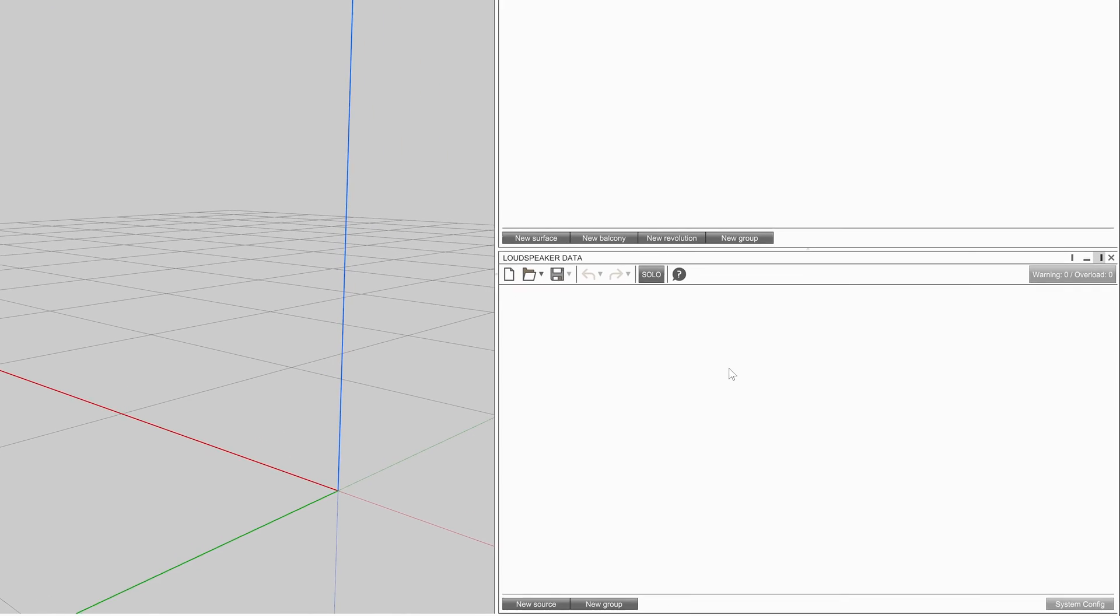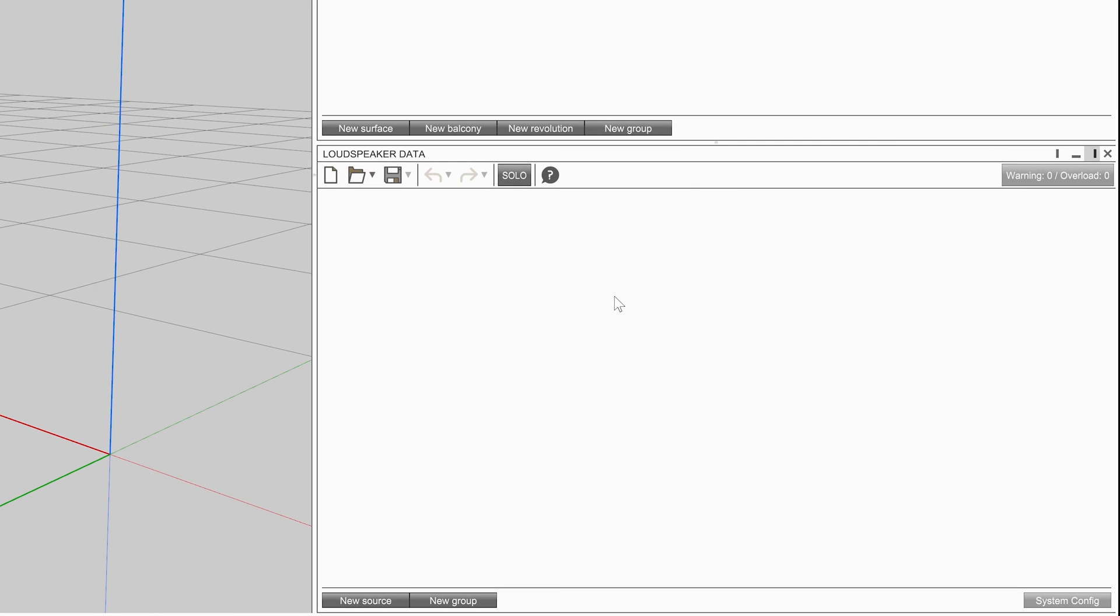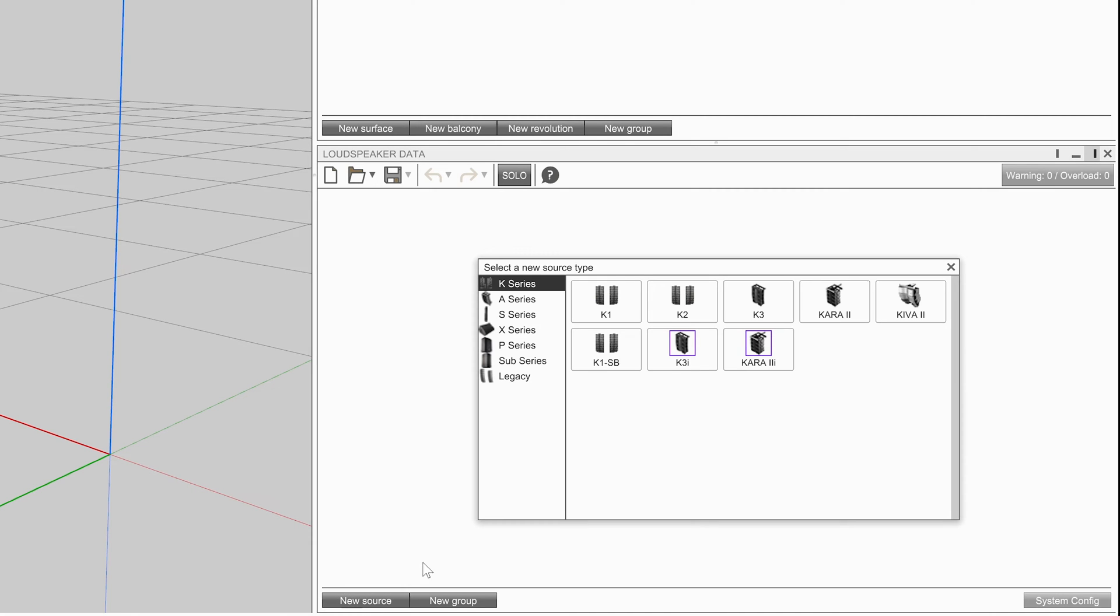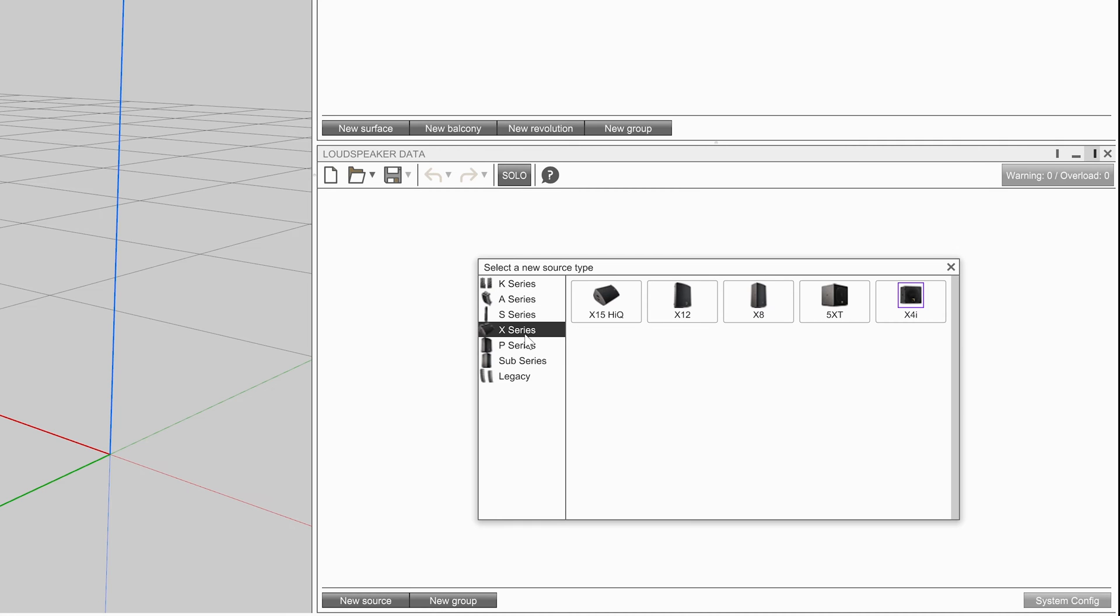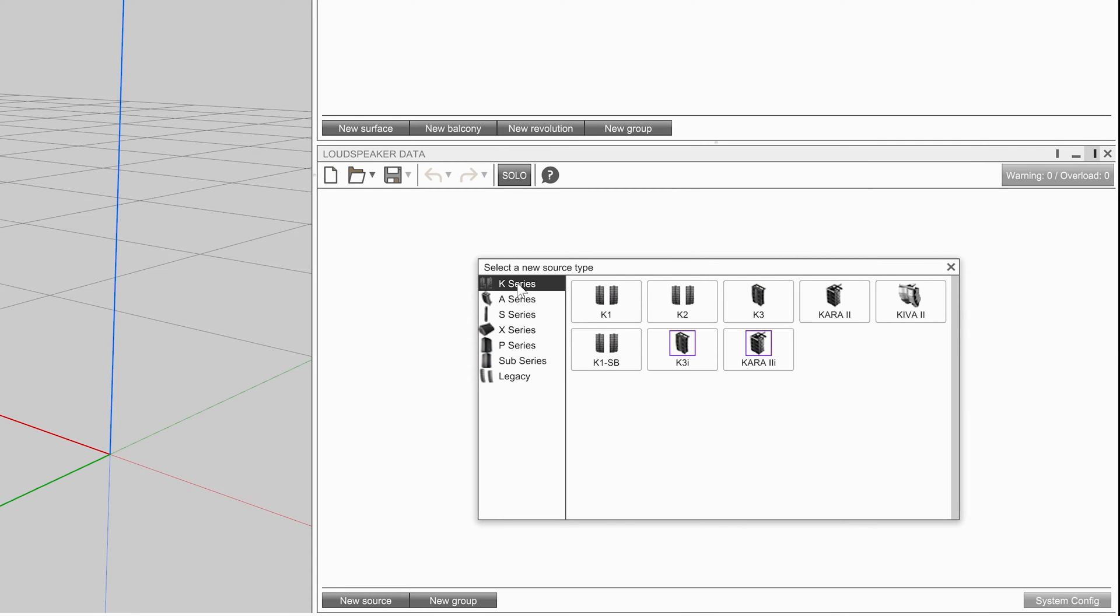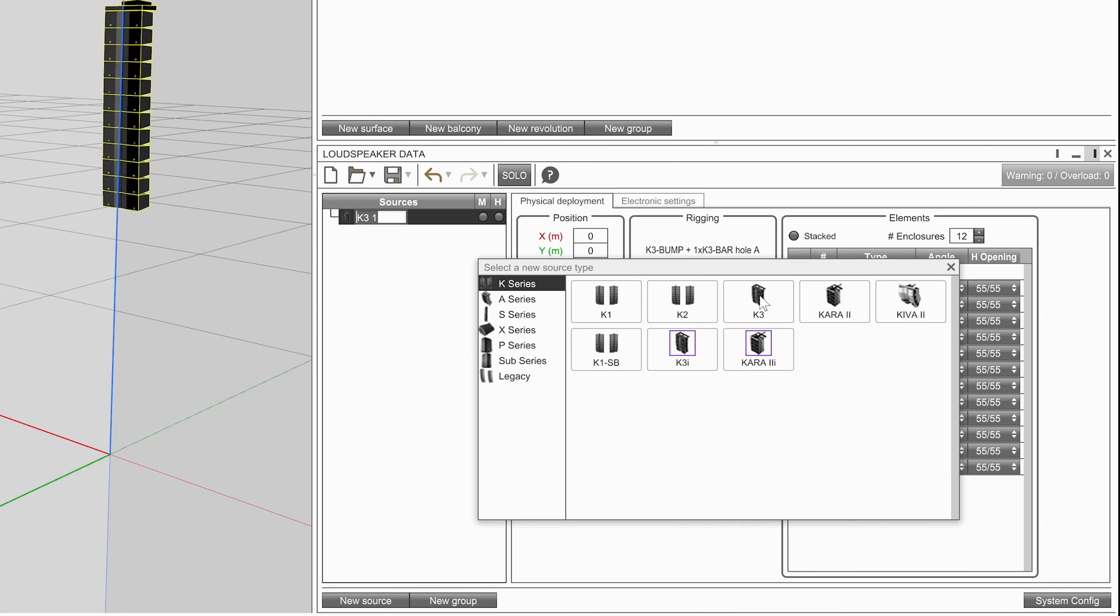To add a source, open the loudspeaker data toolbox window and click new source. This will open a new window displaying all possible sources that can be added to a new project. Click on a family name on the left-hand side to view systems of that family. Click on a source icon to add it to the project. The new source window remains open to allow the user to add multiple sources at the same time.